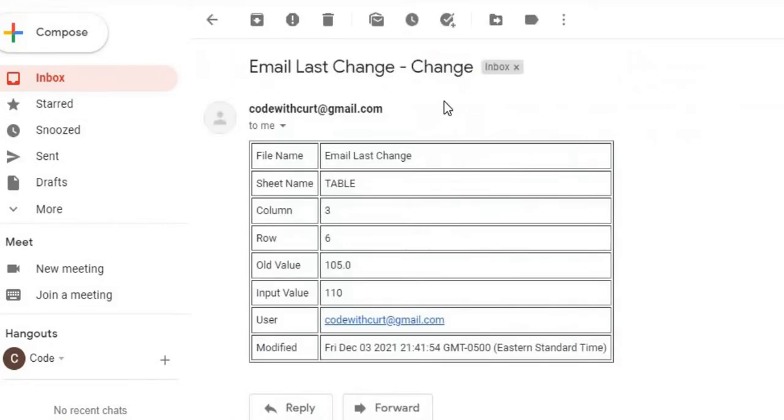I can see my second change: file name, sheet name, column row, old value, new value, user, and whoever modified it or the modified date.